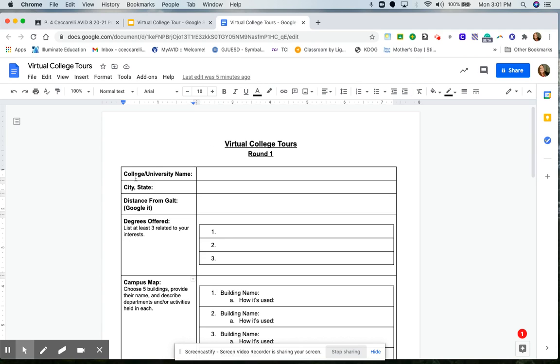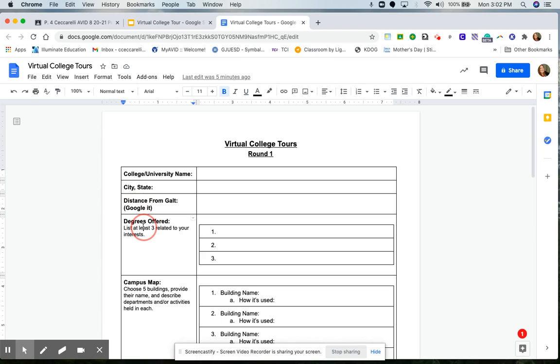We have the college, university name, the city and the state where the school is located and the distance from Galt. All you need to do is Google it. Then you'll be doing some research to find out three degrees that are related to your interests. And you'll be typing them in these three boxes.